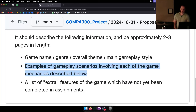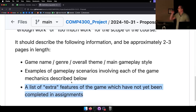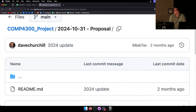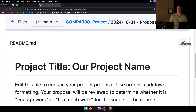Give a few examples of gameplay scenarios involving each of the game mechanics you describe, and a list of extra features not completed in assignments. Get together with your group and write up a proposal. I recommend looking at example games in the project specification sheet — watch a YouTube trailer and say 'I want our game to be like this.'